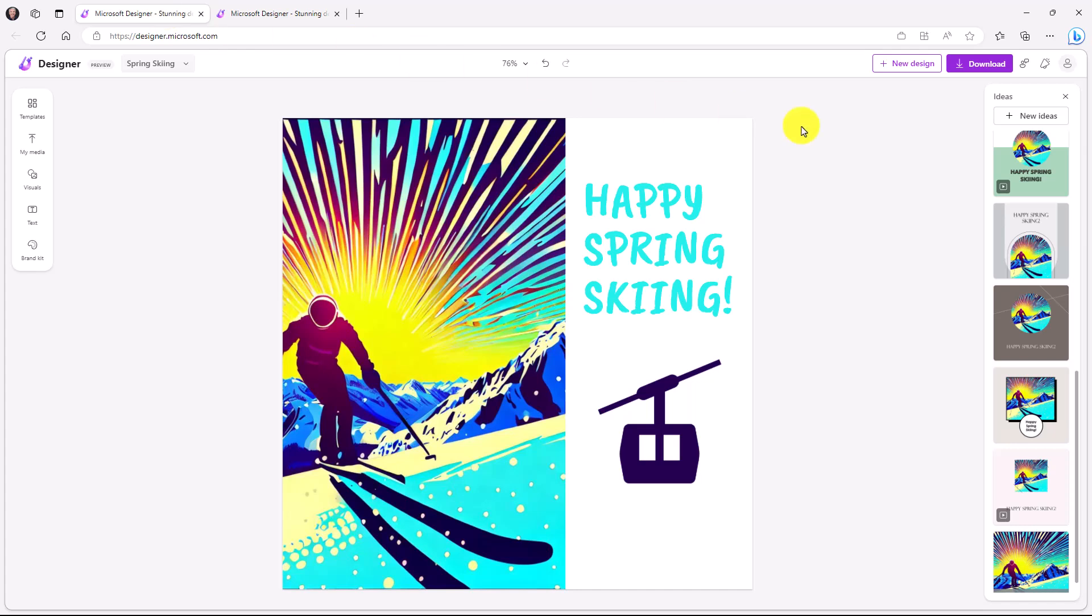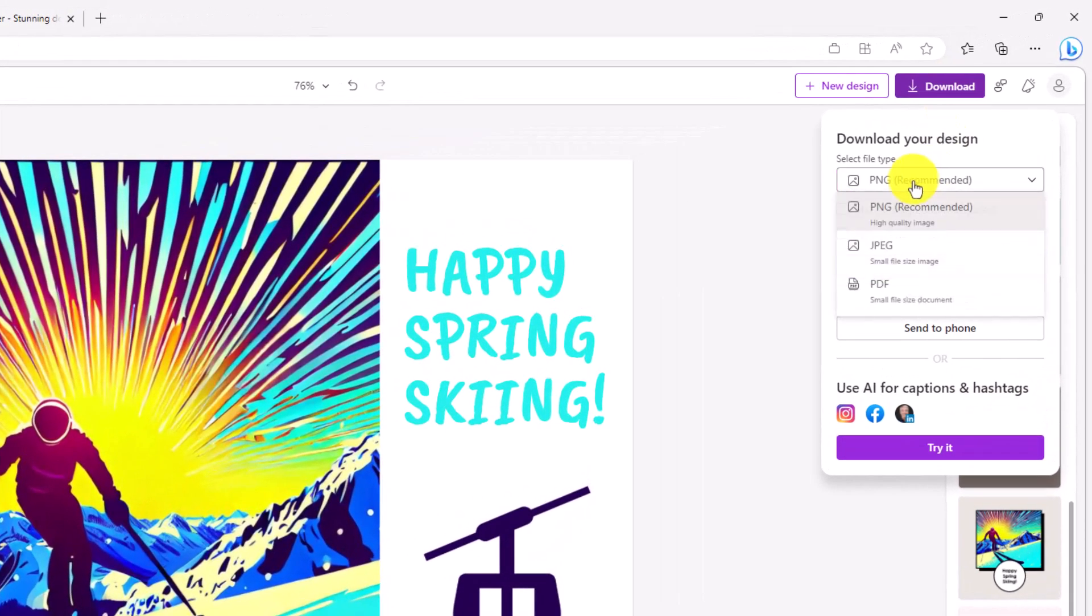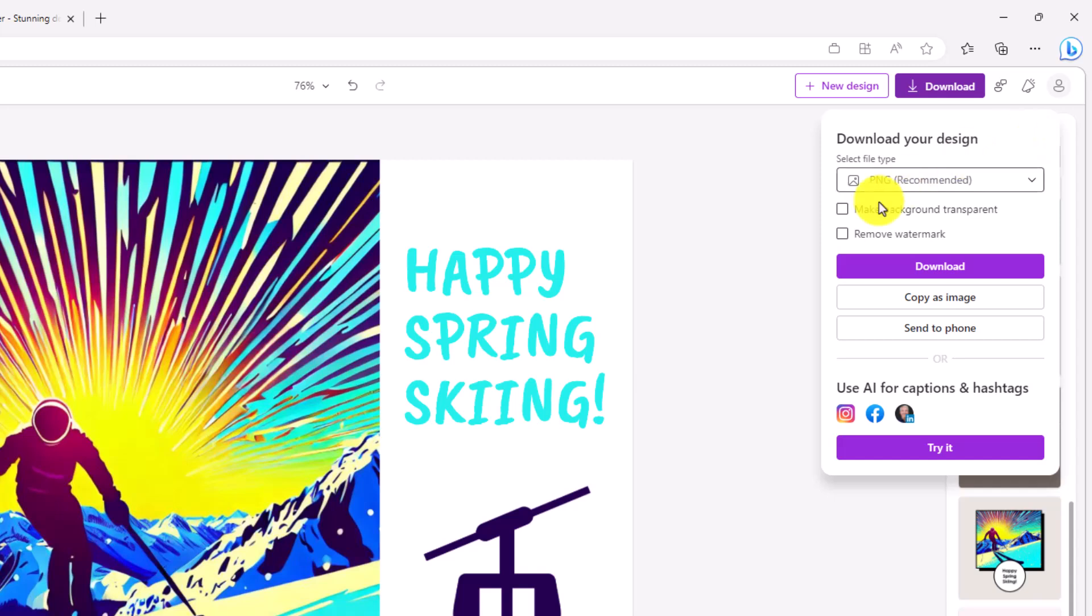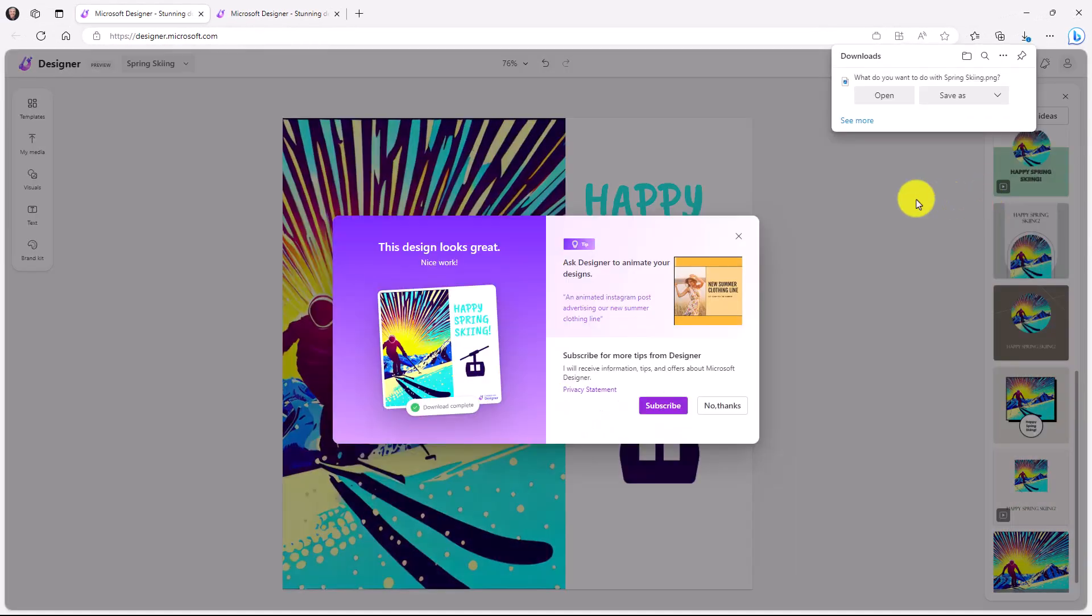When you're ready to share your design with the world, you can go in the upper right and click on download. So you can download as a PNG. You also have JPEG or PDF options. You can say make background transparent or remove watermark depending on what you're doing. And you can also send it to your phone. You can even copy as an image and paste it right into whatever Twitter or LinkedIn or wherever you might be going. Right here, you can also use AI for captions and hashtags. So this is Instagram business. I don't have an Instagram business account, so I'm not going to show that. There's also Facebook as well as LinkedIn. And if you click on the try it button, it'll ask you to link your account and then it'll also use some AI to help generate captions or hashtags. So that can make it more inclusive and save you some time.